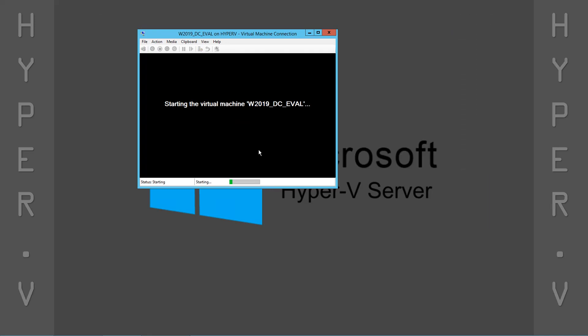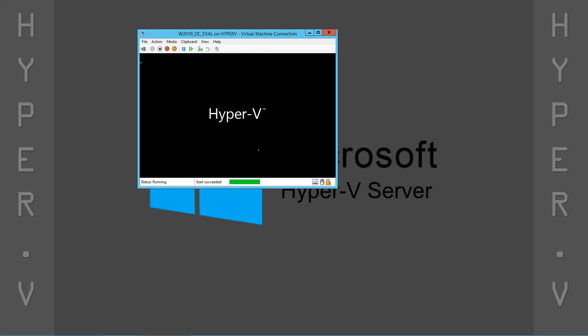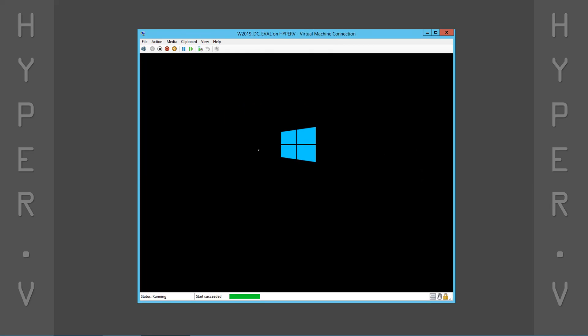The overall process should take approximately five minutes, depending on the resources assigned to the virtual machine.